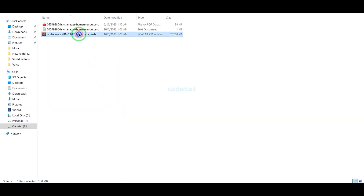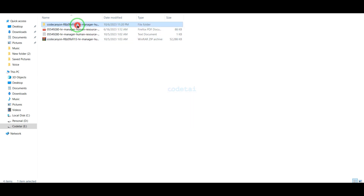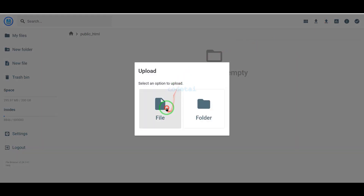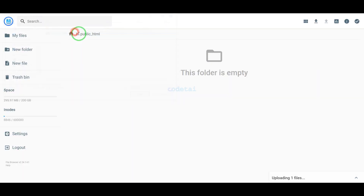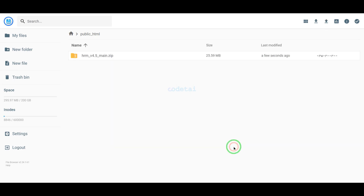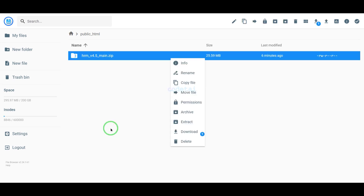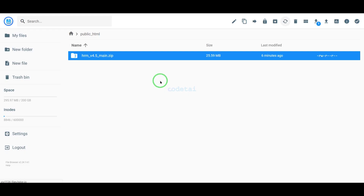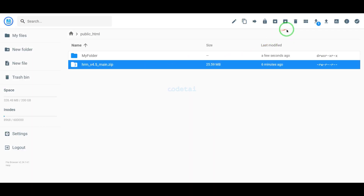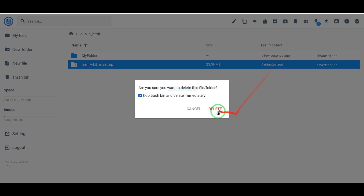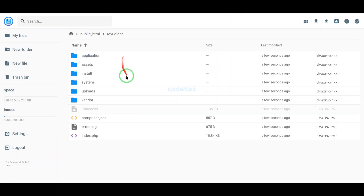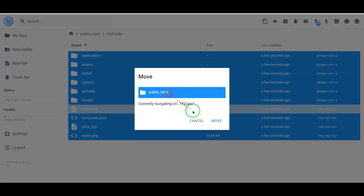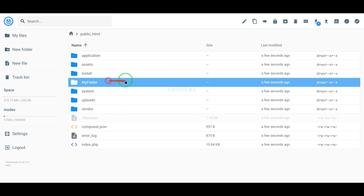We need to extract the source code zip file, then upload the zip file to the hosting panel. Our zip file upload is complete. Now we will extract this zip file, choose a folder name, and then delete the zip file. We then select all the extracted files and move them to the public HTML folder, then delete the empty folder.